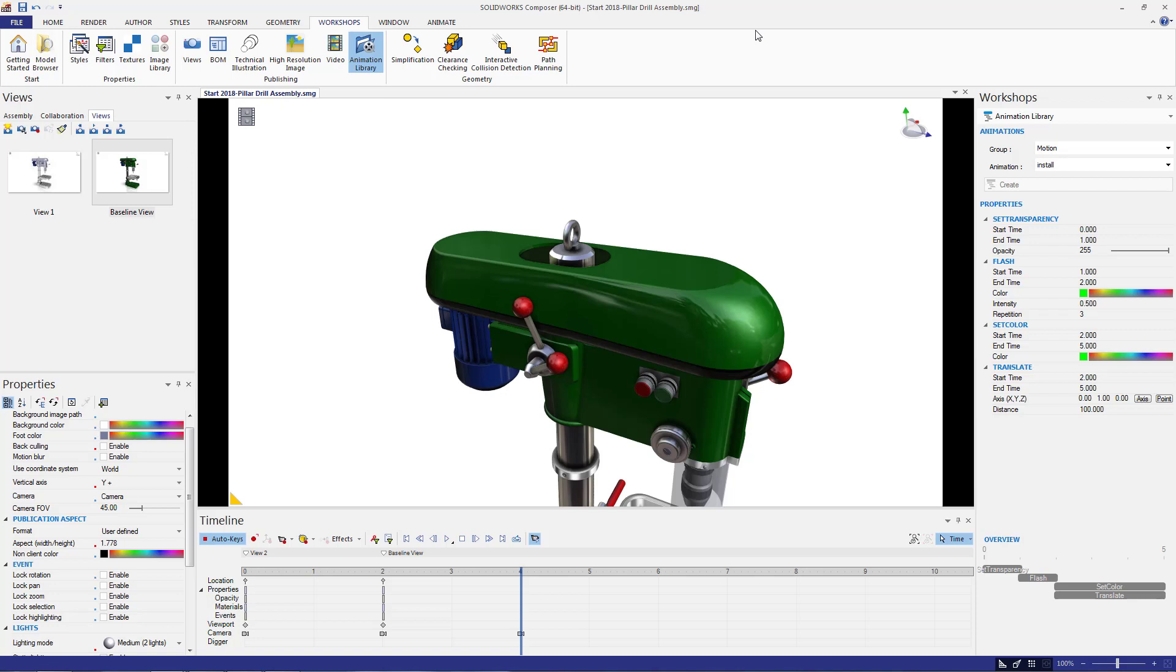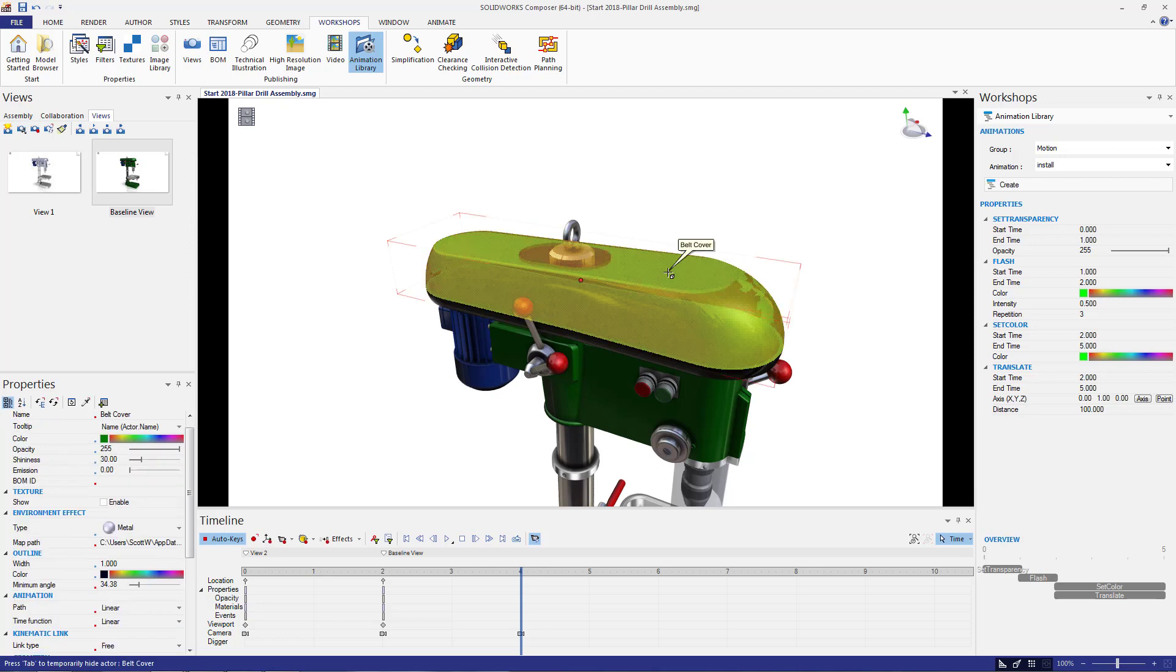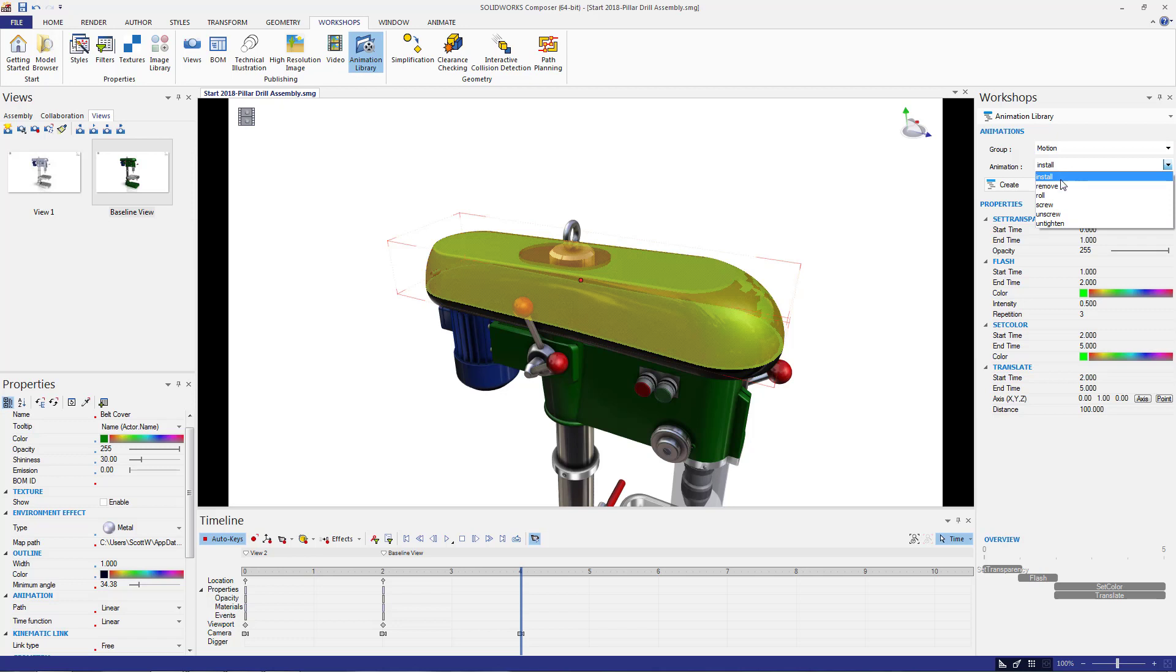In this case, I want the cover to flash to bring attention to it and then I want it to remove from the assembly and disappear so that I can see the belt. There is a single action for just this and it's under motion remove.